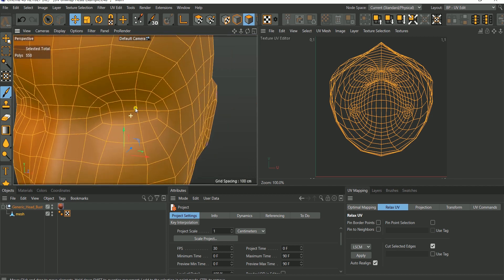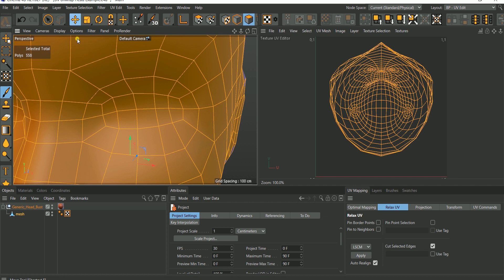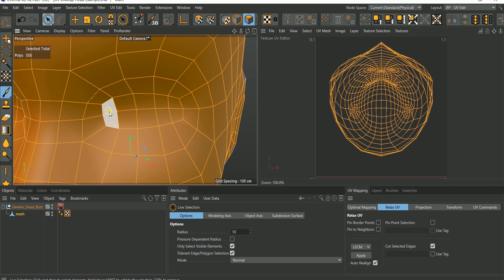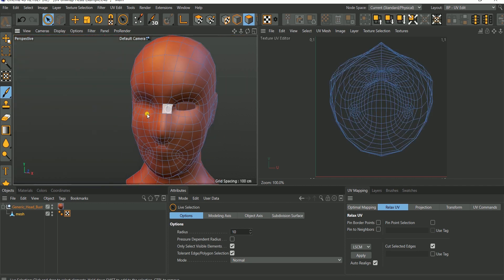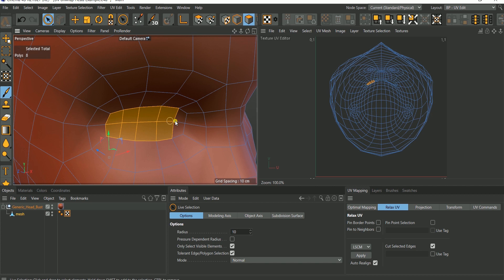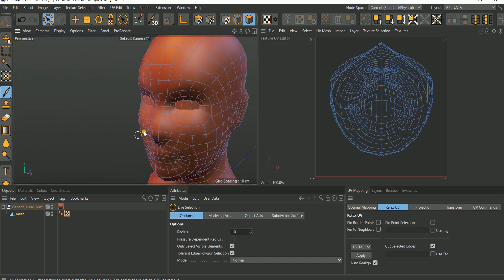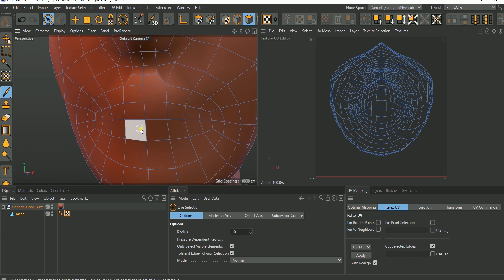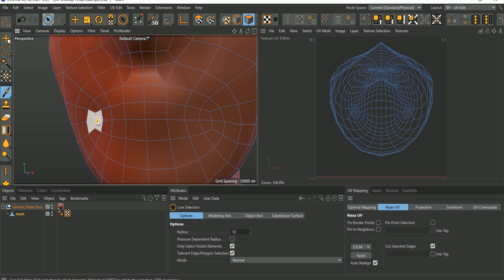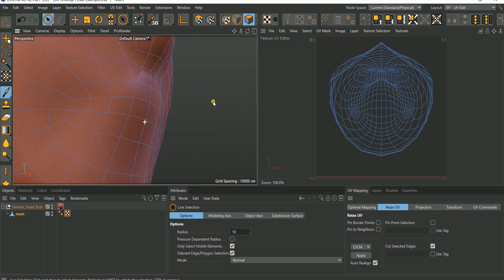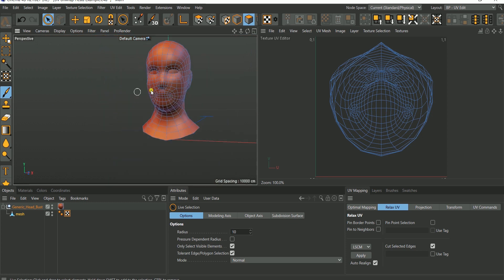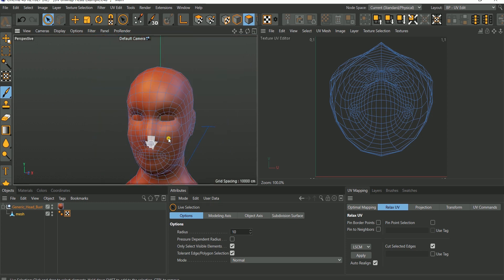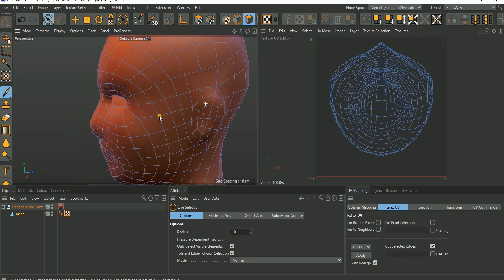Another thing we can do is — if you have a separate eye object — you can get rid of the eye section from this mesh. So let's do that now. Select the eye section and delete it, so we're not going to have that in this model. Select it and delete. The eye is gone. For the mouth, we'll possibly leave it. The only thing we're removing is the eye.